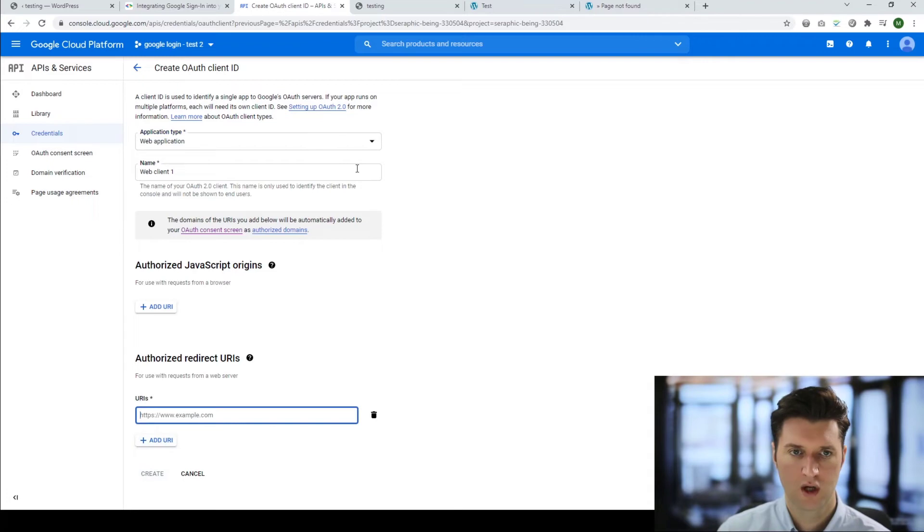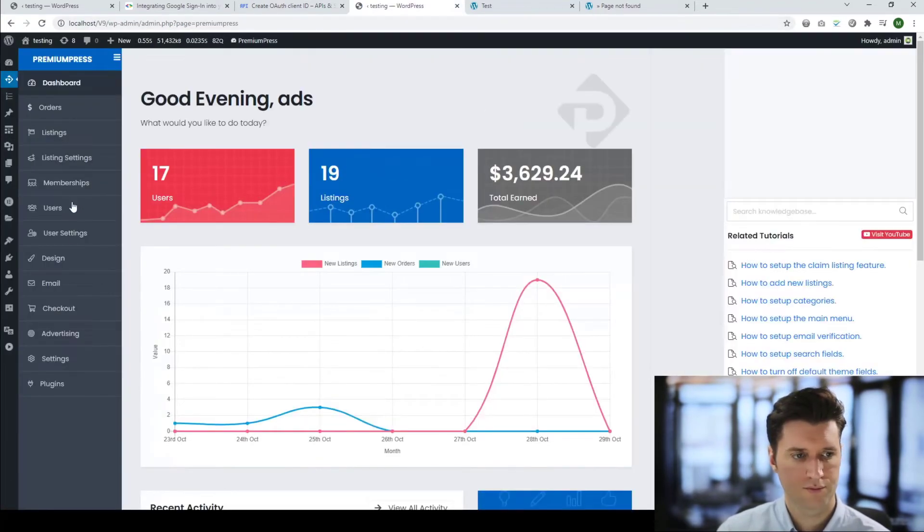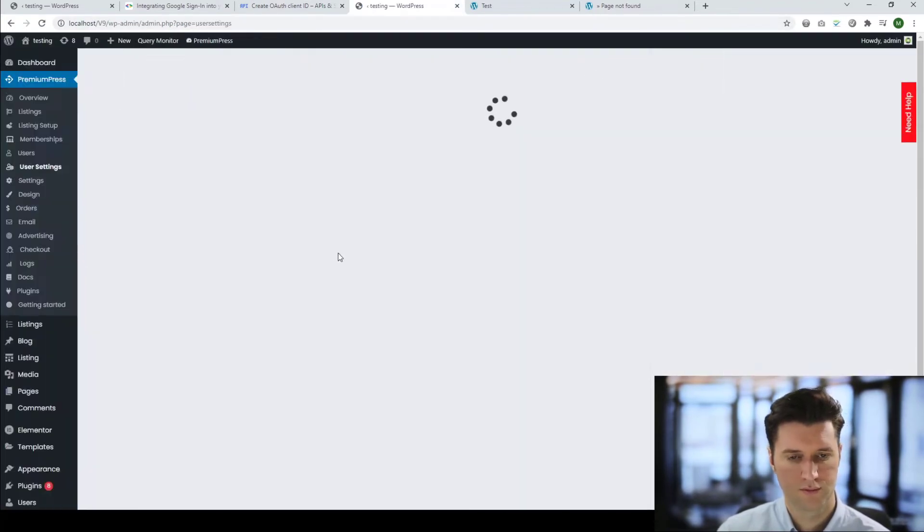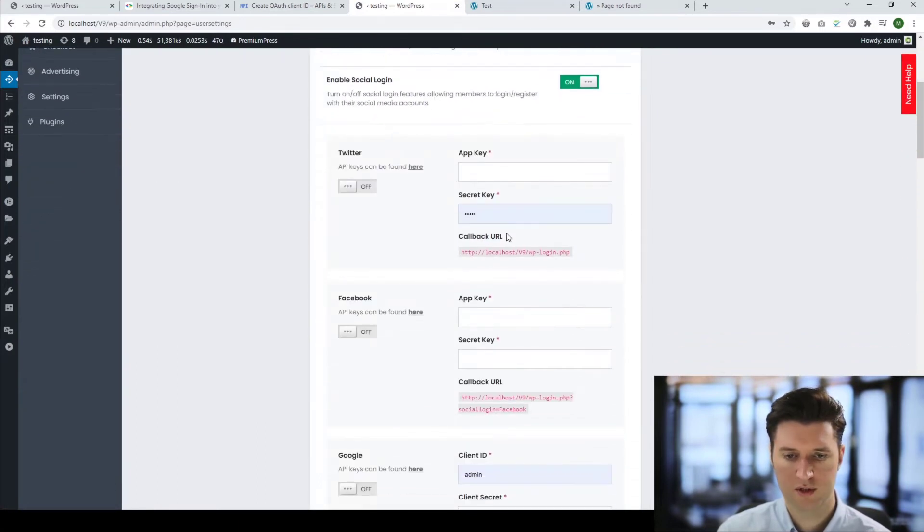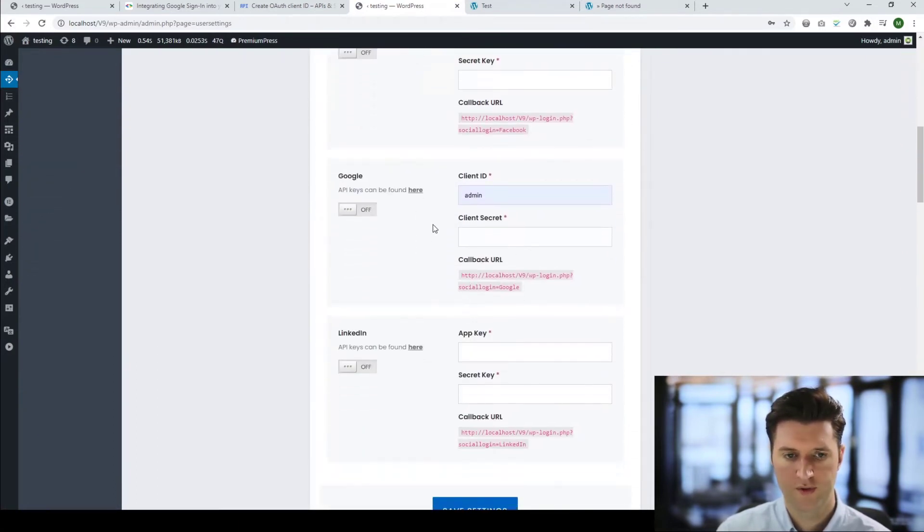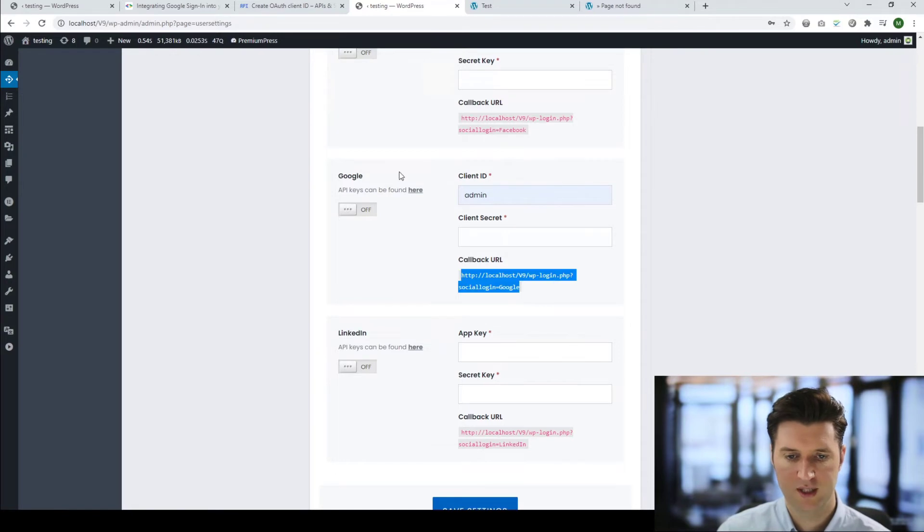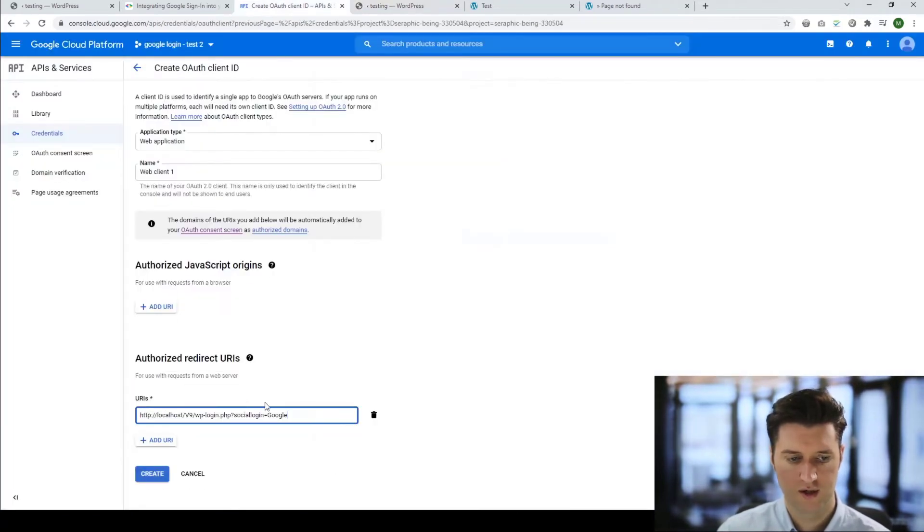You've got JavaScript origins and an authorized redirect URL. This authorization URL is important. We go back to our admin area. Under the options here it says callback URL. Find the Google one and copy and paste this into this section here.